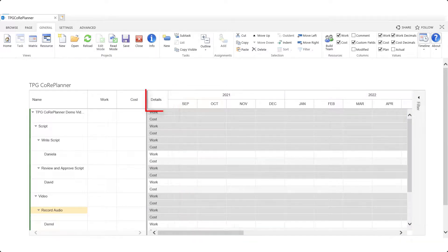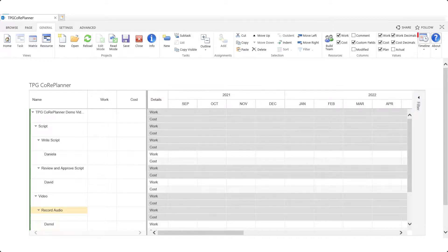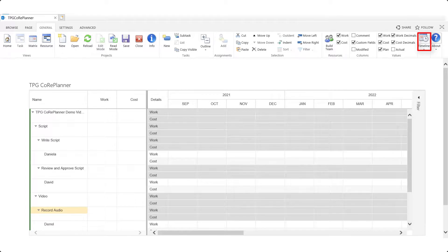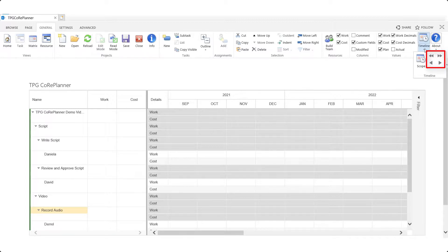The periods on the right can be set to months, quarters, or years using the timeline setting using the scope button in the timeline. The timeline can also be shifted by using the left and right arrows also found in the timeline group of the general ribbon.